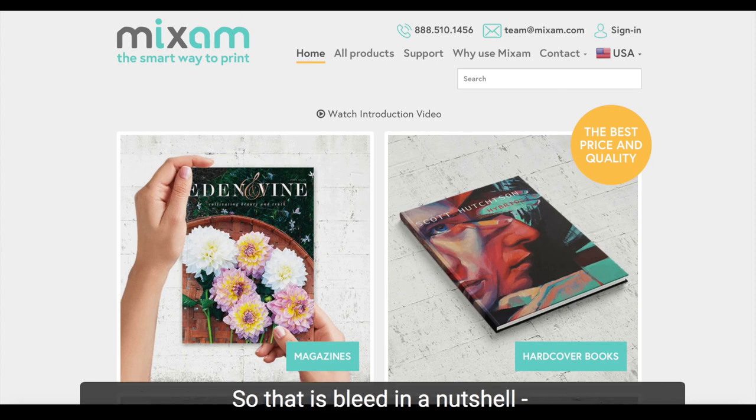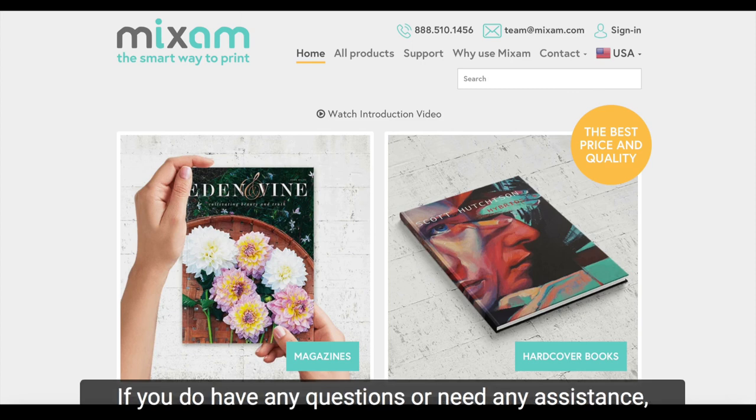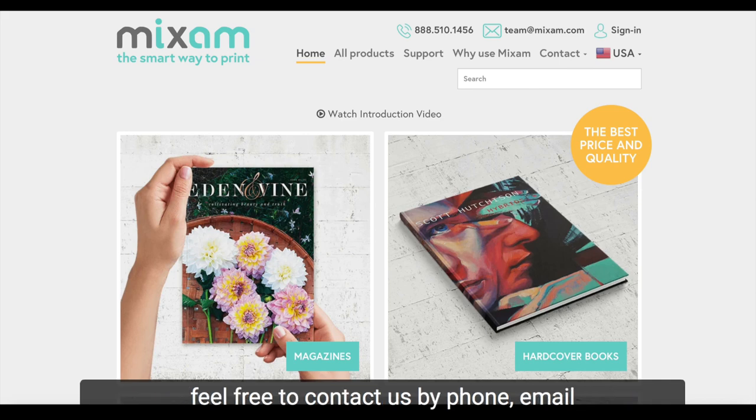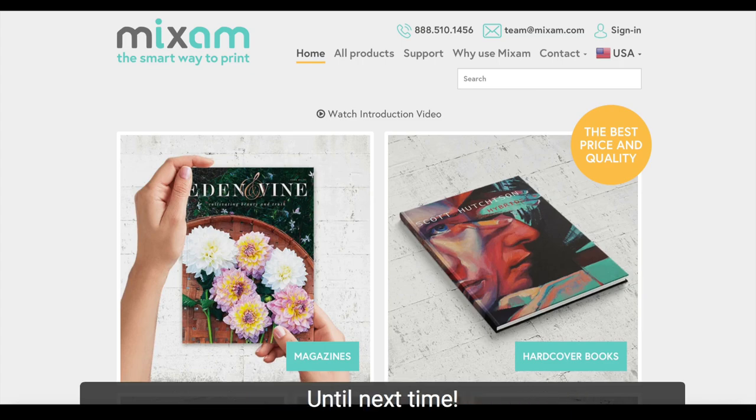So that is bleed in a nutshell, a very important part of our printing process. If you do have any questions or need any assistance, feel free to contact us by phone, email, or through the messages tab in your order. Until next time!